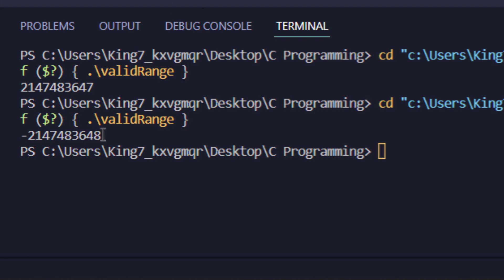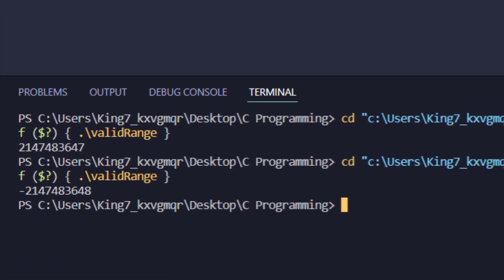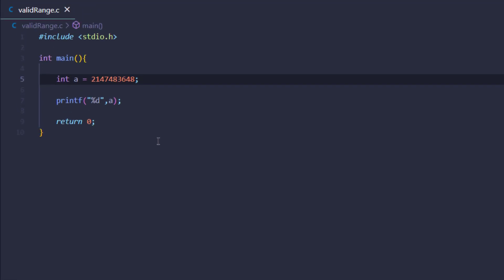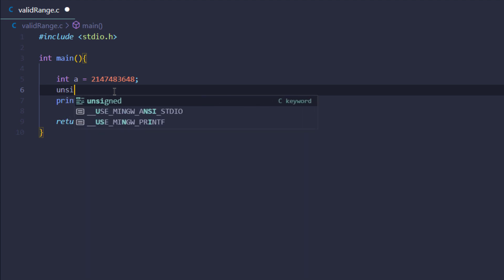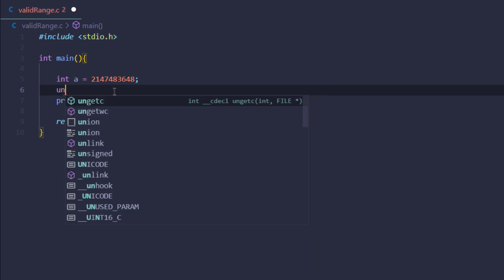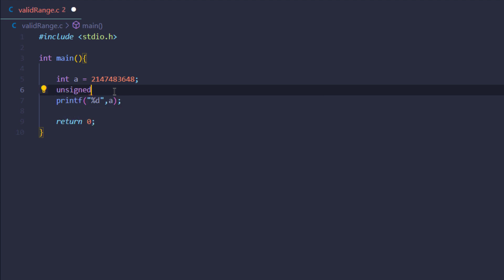So why is that? We're going to talk about that in just a while, but let me show you the unsigned integer as well. We have unsigned integer called b and set it equal to the maximum value, which is 4294967295.